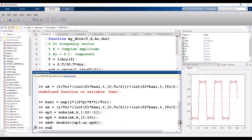We set up the subplot with subplot(2,1,1) to display the spectrum alongside the time domain signal.